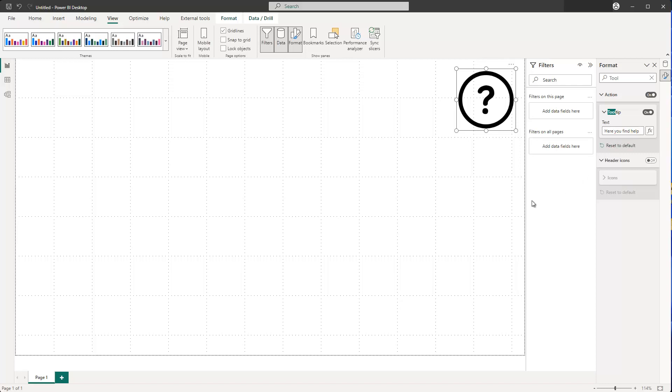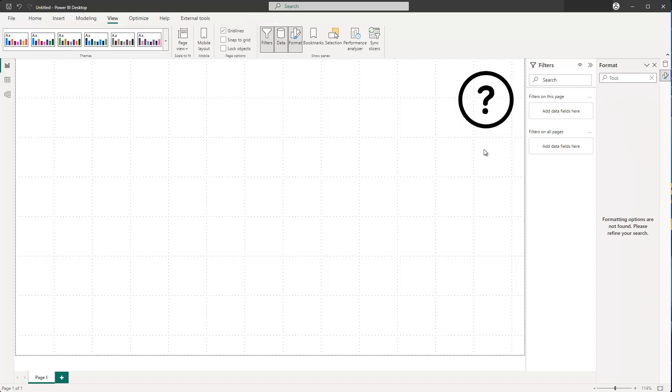So if I do that and now hover over this button — or image, it's the same — I can see the text 'Find help' appearing. So far so good.